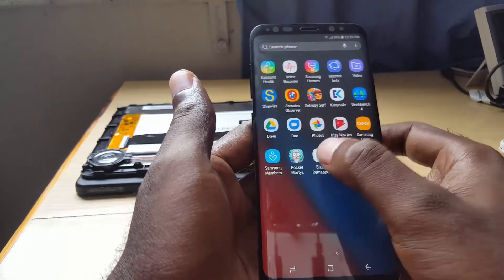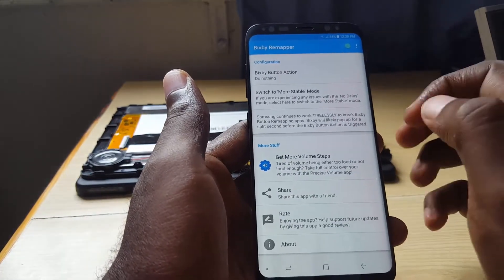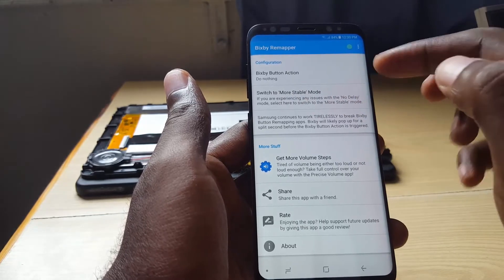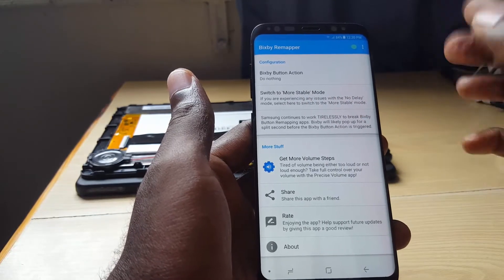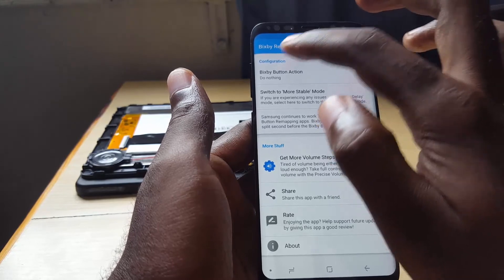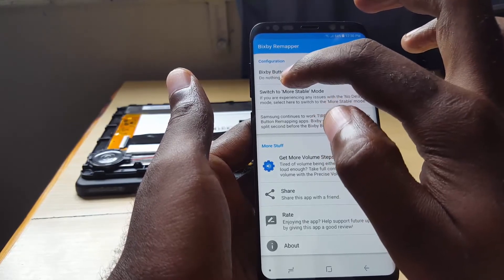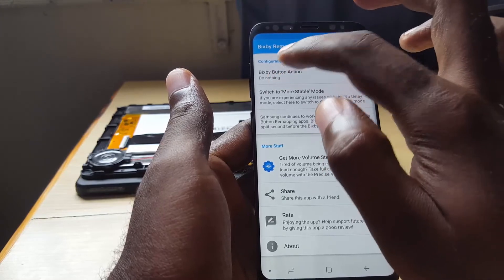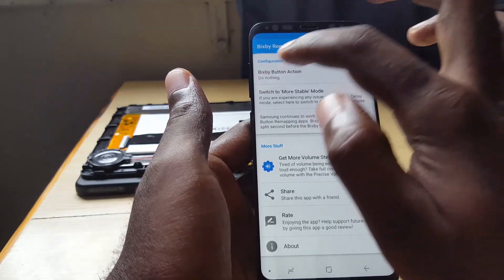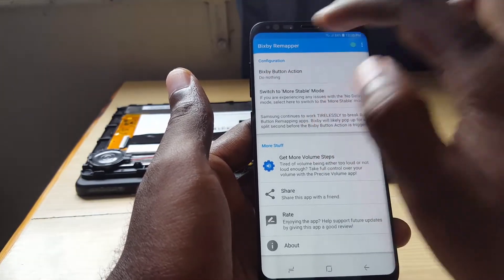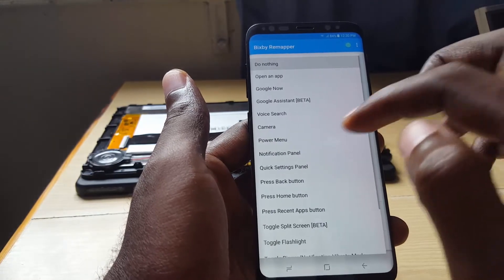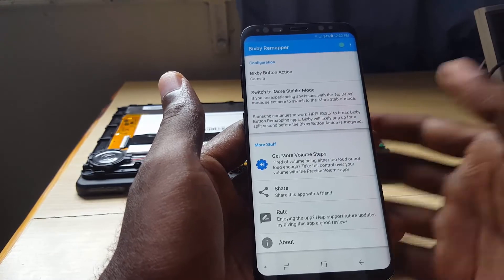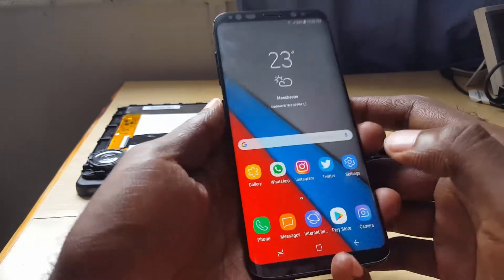Once you've done that, exit and go back to the Bixby Remapper app. As you can see, it's now enabled and it gives you the option to switch to the more stable version in case you're crashing. Now for the easy part: the action is currently set to 'do nothing', so let's say I want the camera to appear whenever I press the button. I'm going to go ahead and select Camera, and as you can see it's now set as an action.